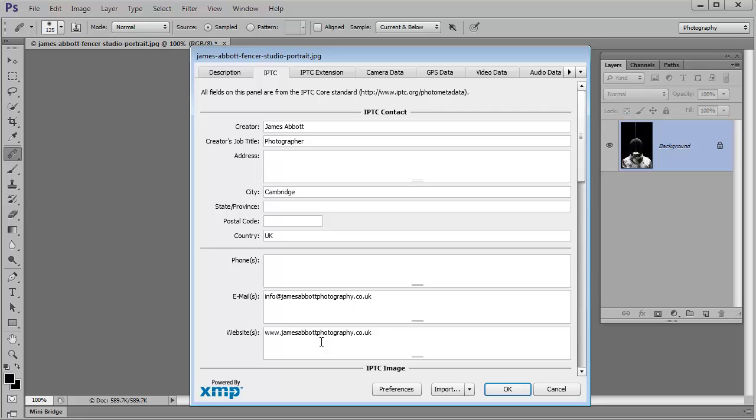That's all you need to do. And it can make such a difference putting these few pieces of information into your images. As I say, it's not going to stop people using them without permission, but you know that you've done everything you can to make it possible to contact you.